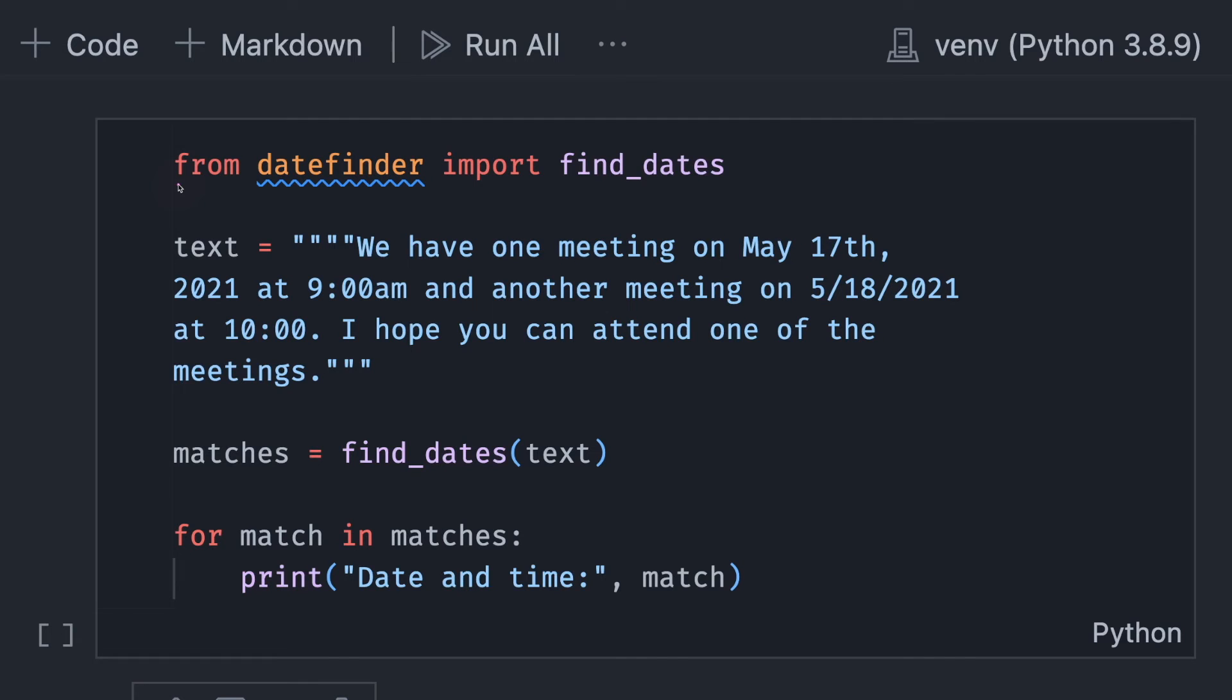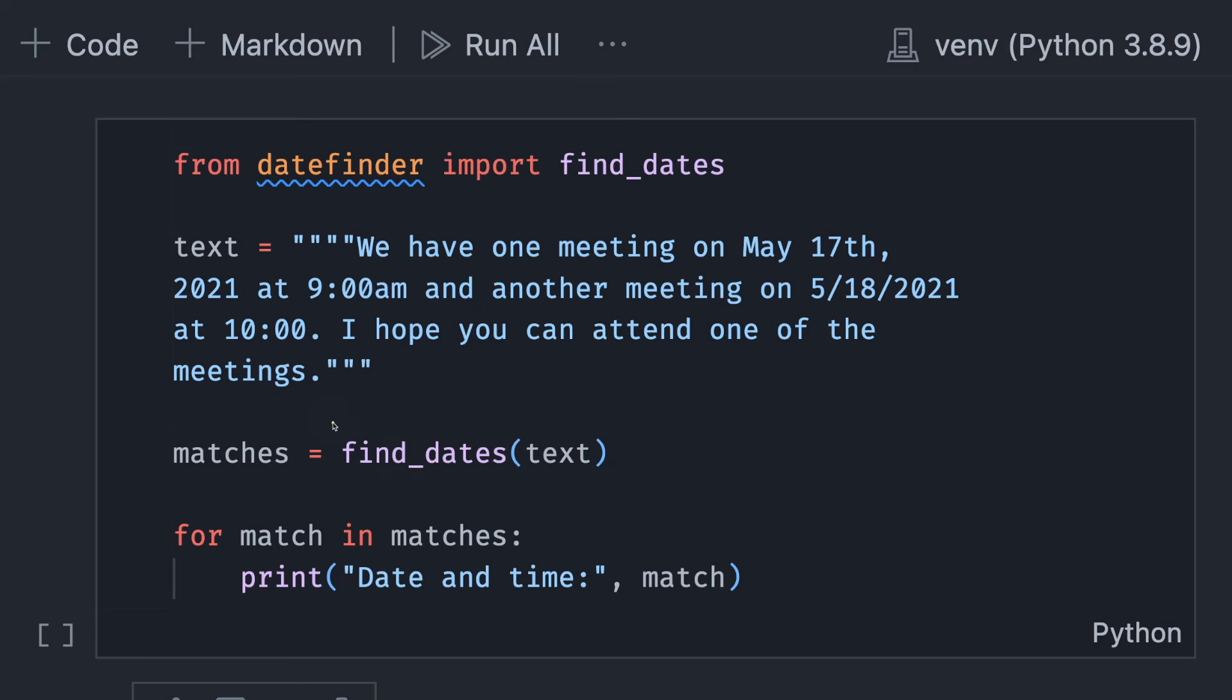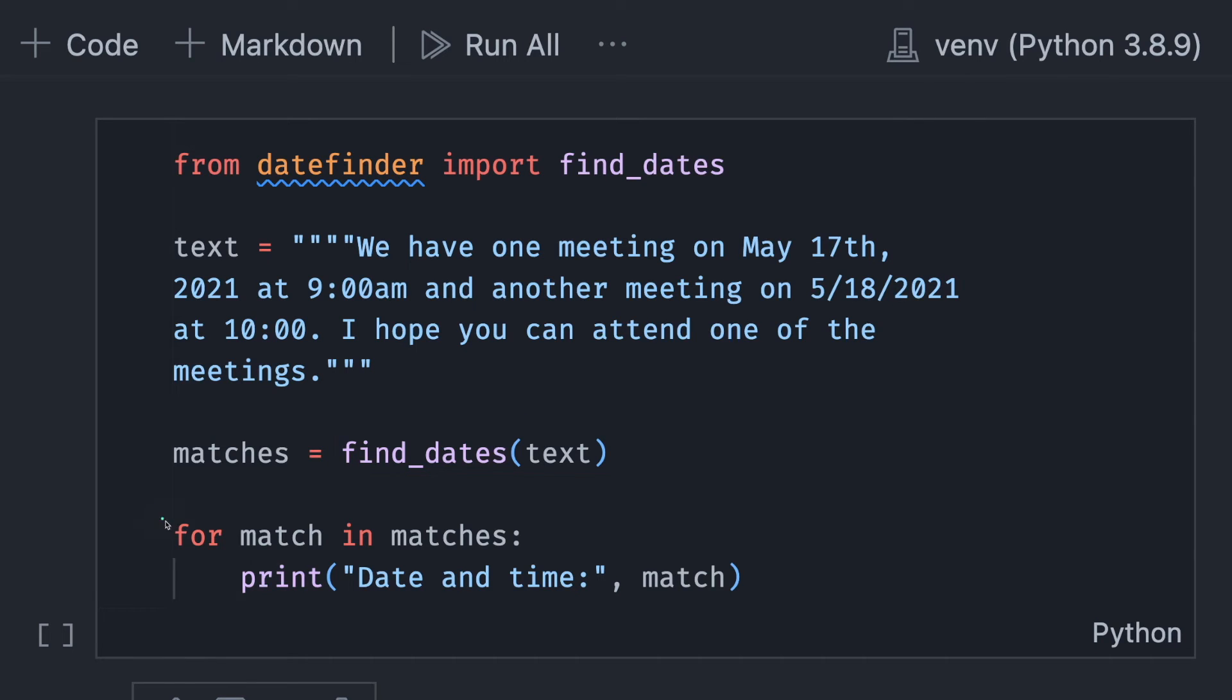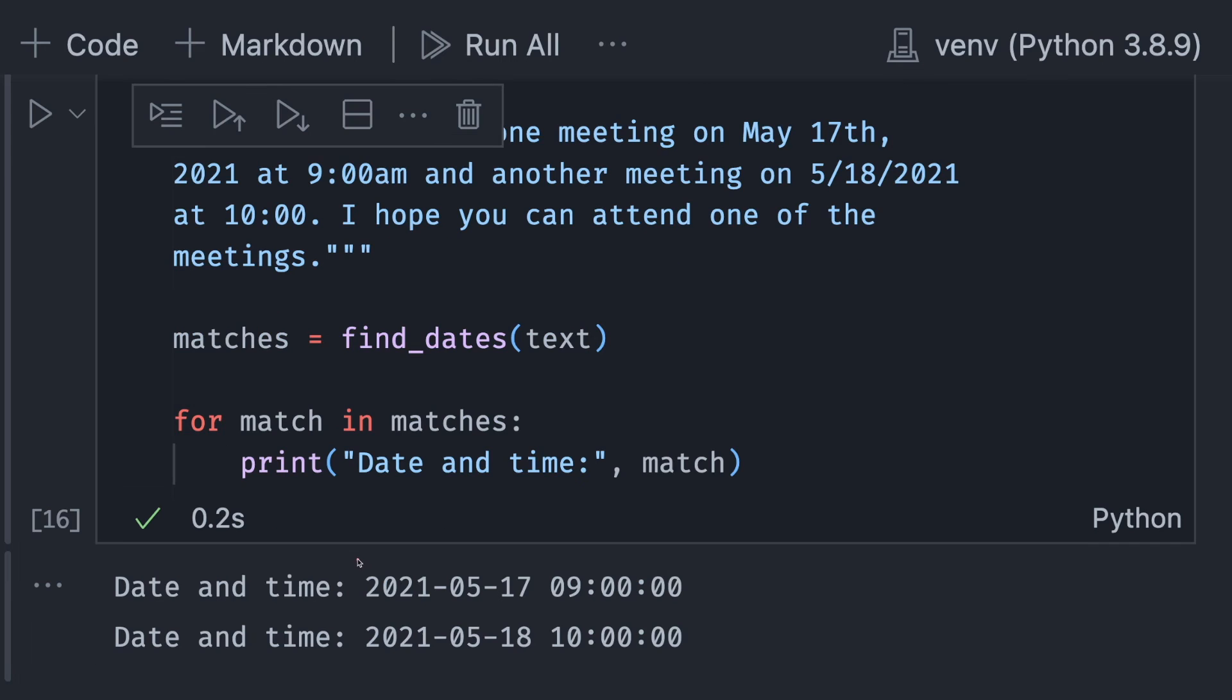To see how DateFinder works, let's start with a simple example. Here we have the same text. We use find_dates method to extract the date and time from the text. Then we print all of them. Let's see what we got.